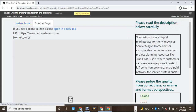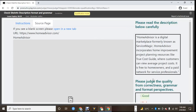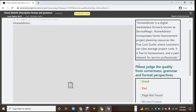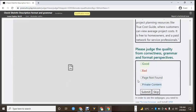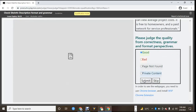This one says it's free for owners and a paid network for service professionals, so this one is not an advert. I don't think it's an advert, so it's good.